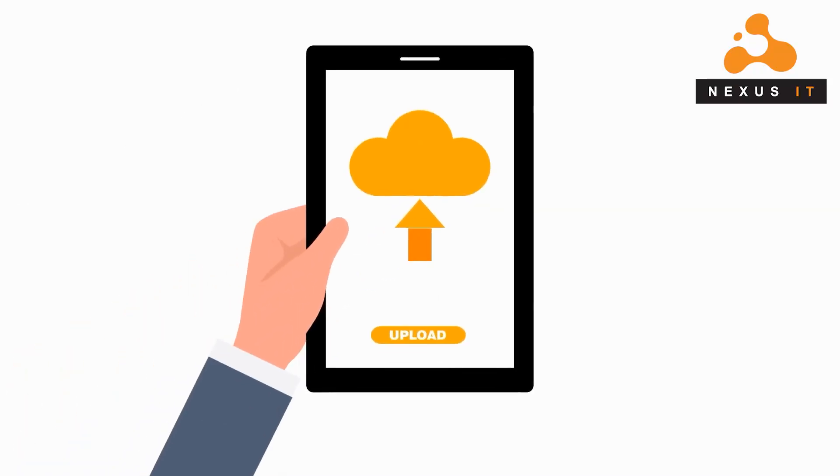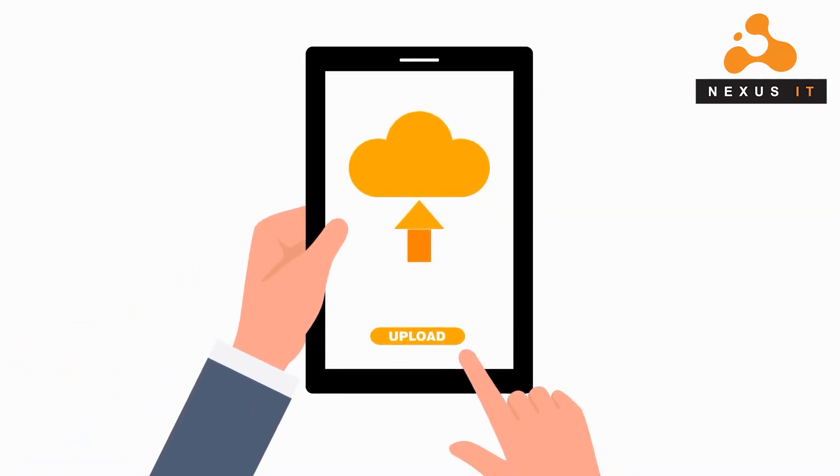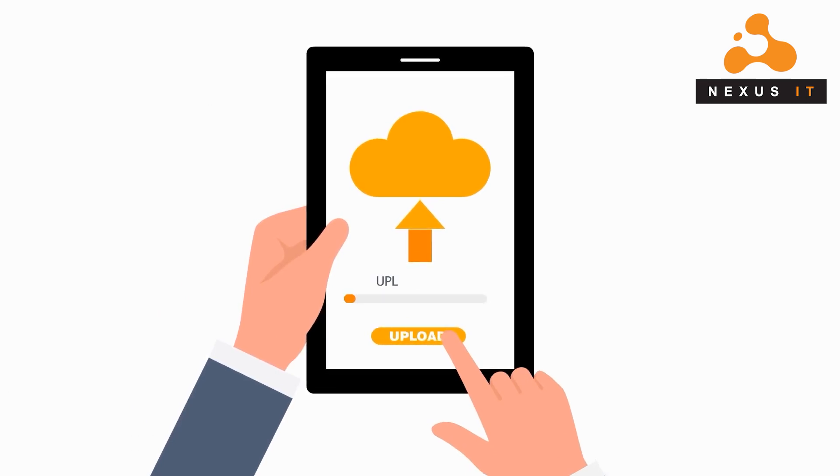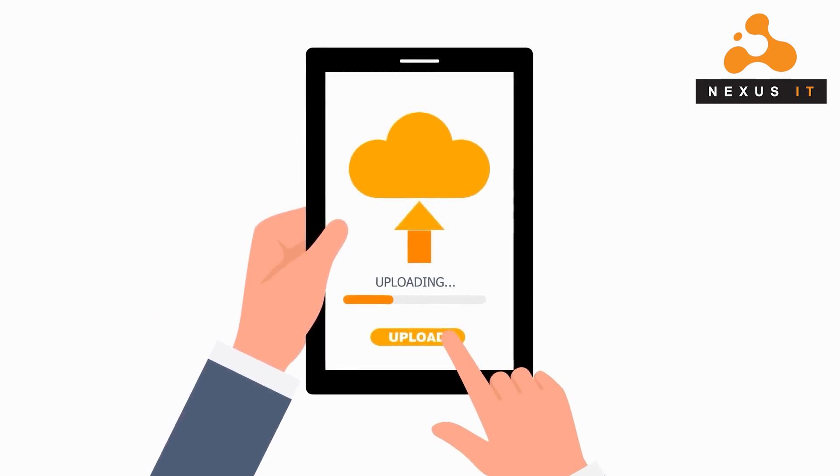When you hear someone say they're uploading to the cloud or saving to the cloud, it actually means that they're saving their data on these remote servers.